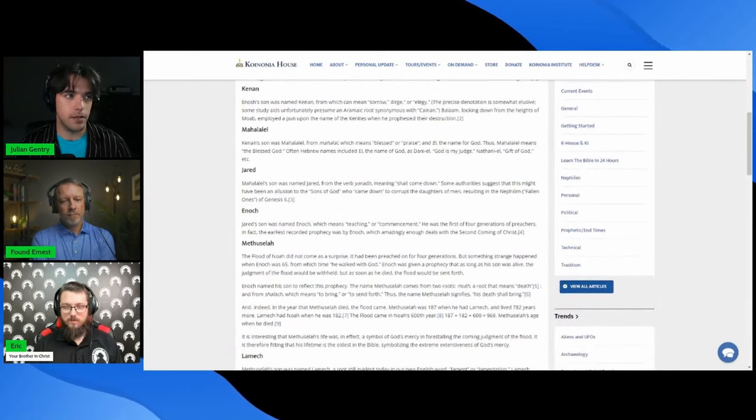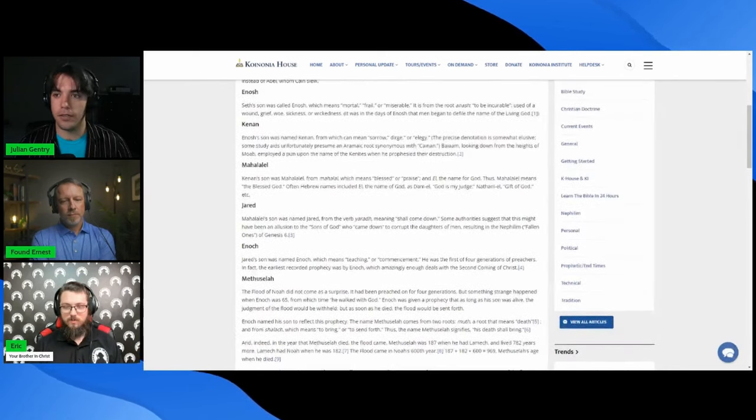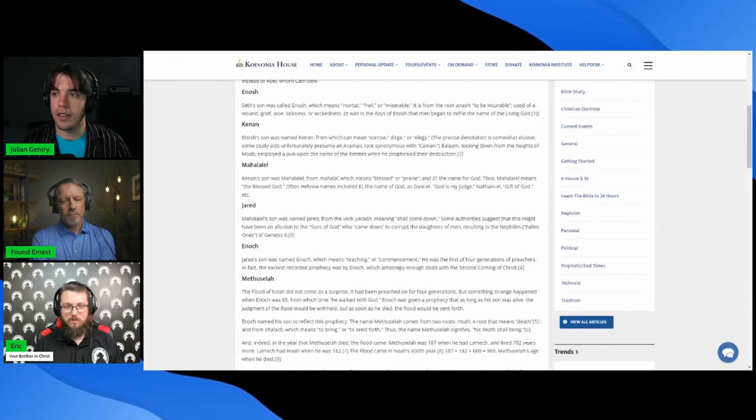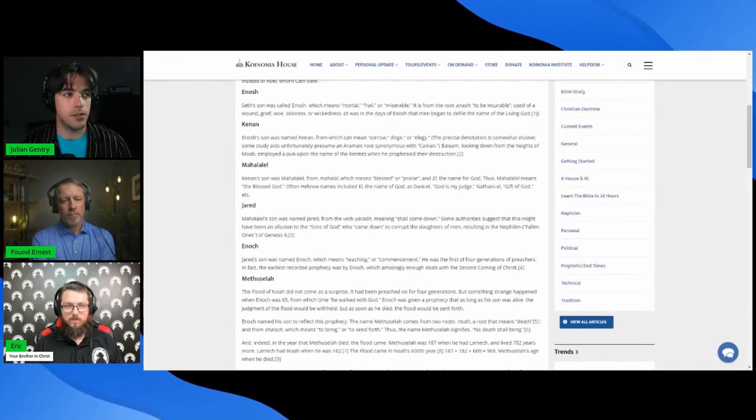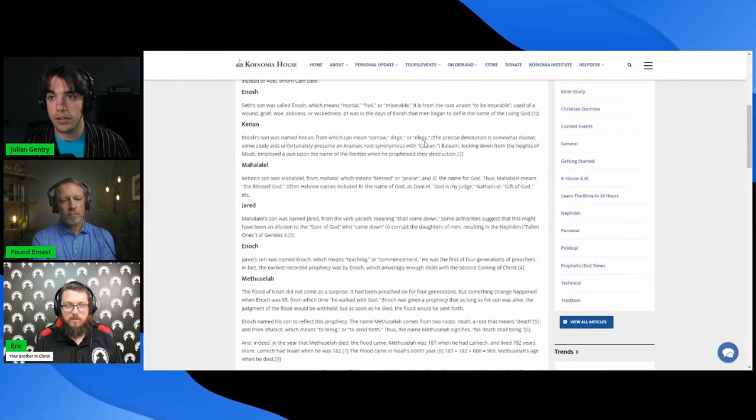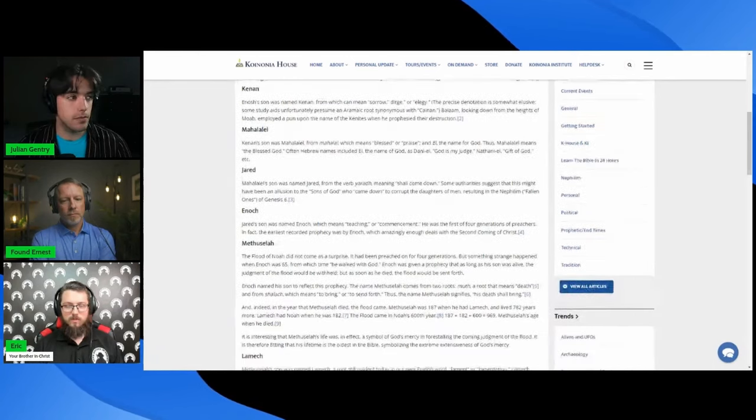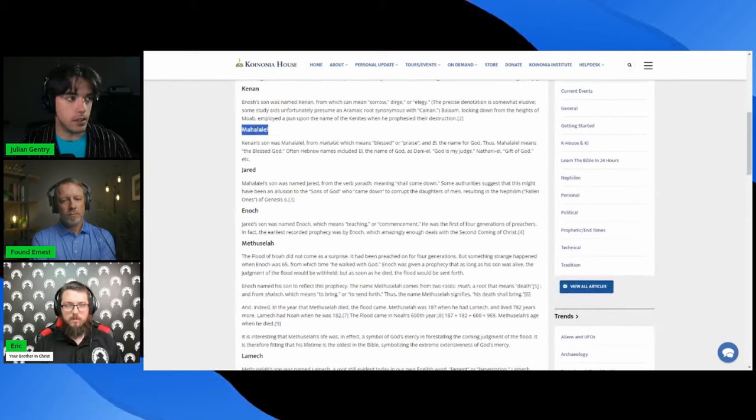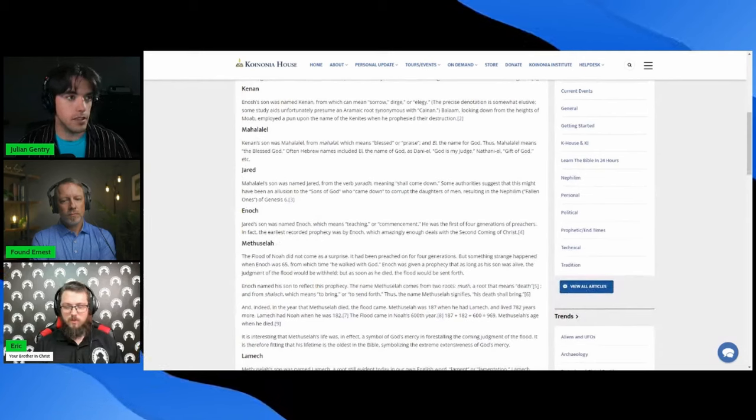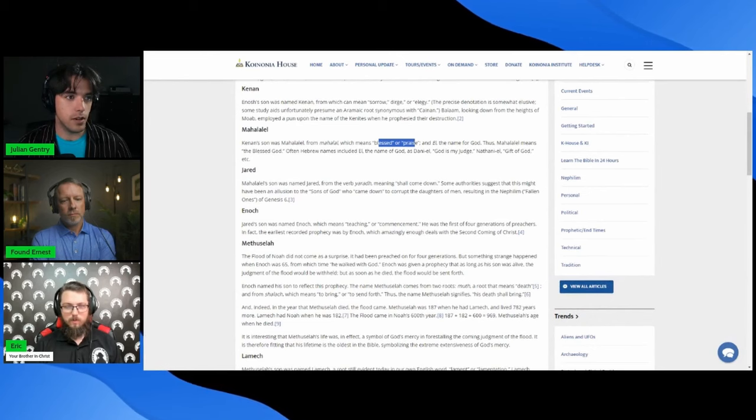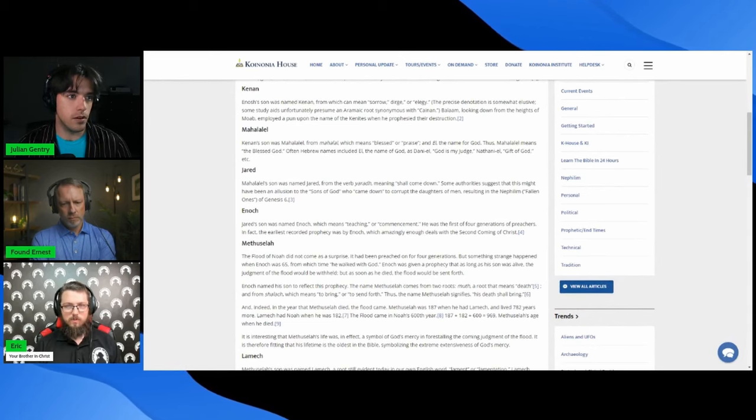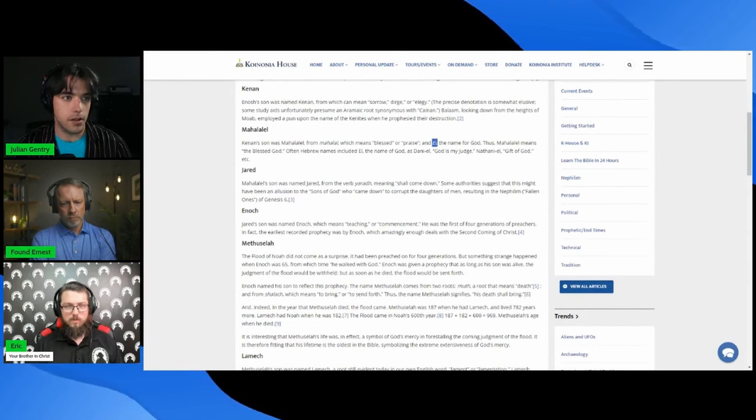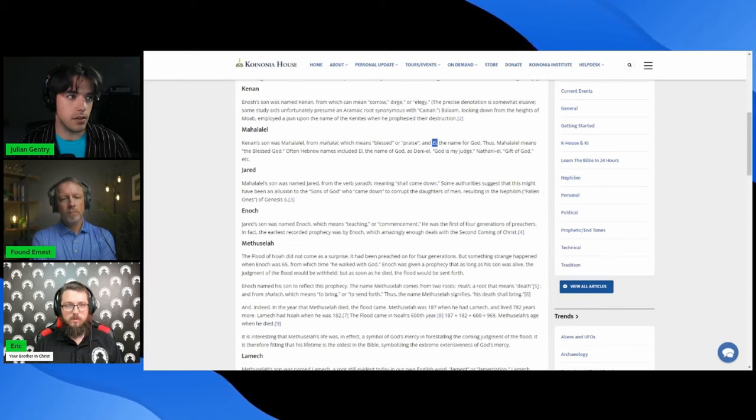And like I said, all of these, this is not the translation for each of these names, they're just legitimate translations or meanings I should say. Mahalalel means blessed or praise, and since El is the name of God, Mahalalel means the blessed God.